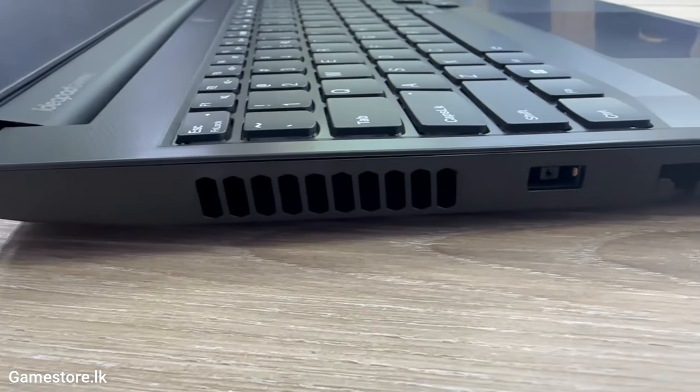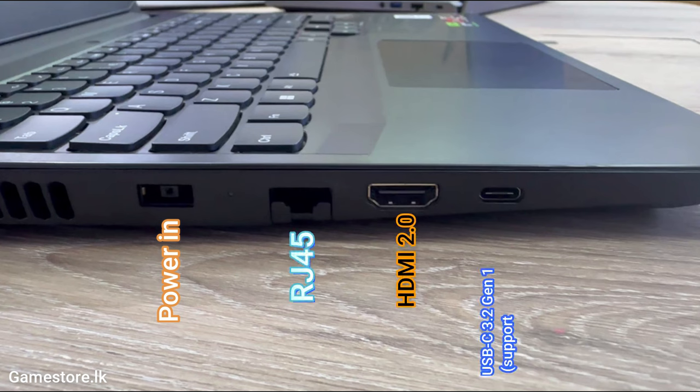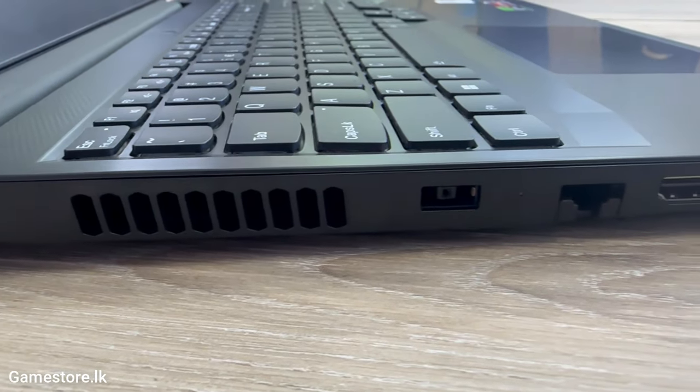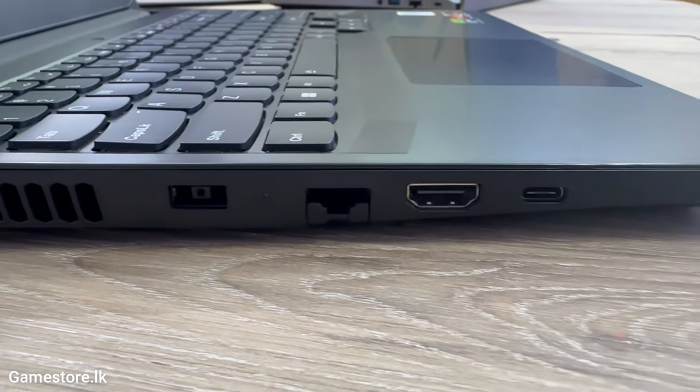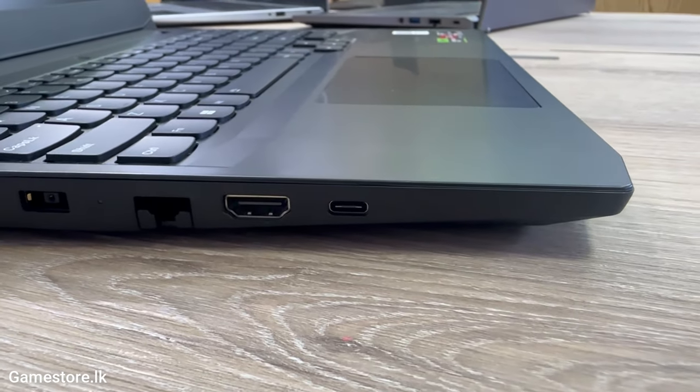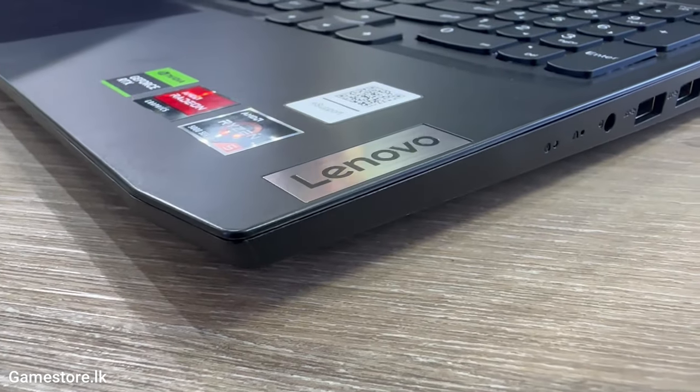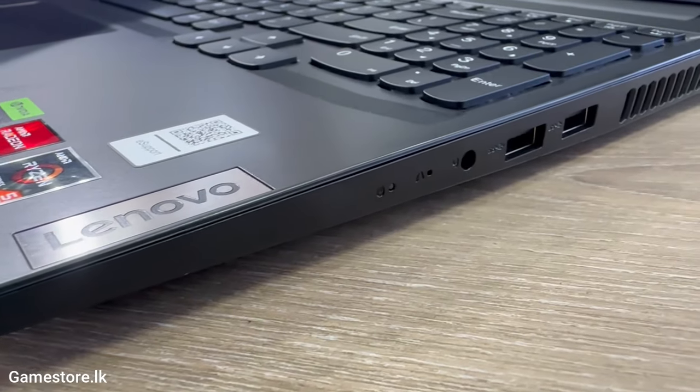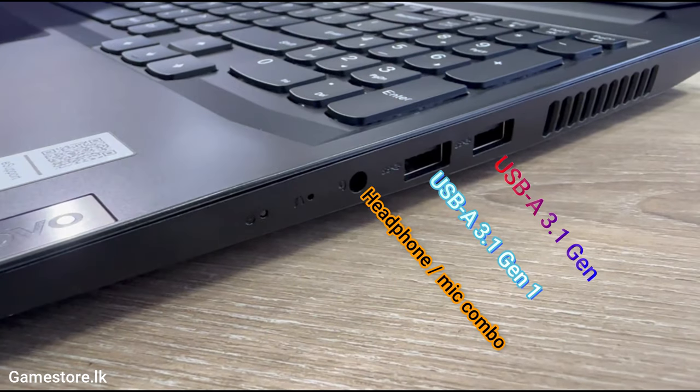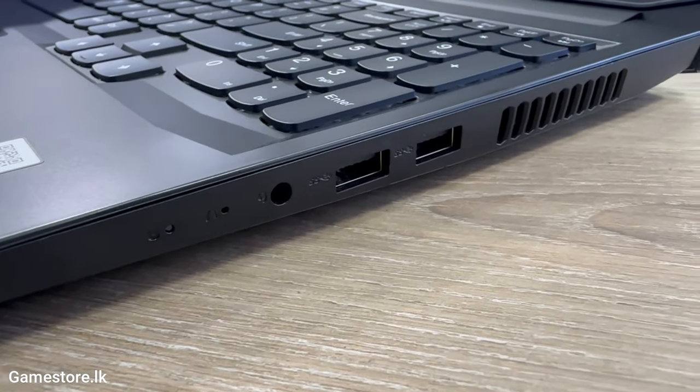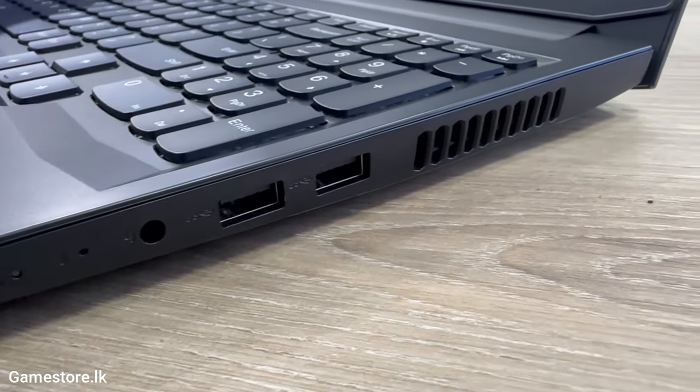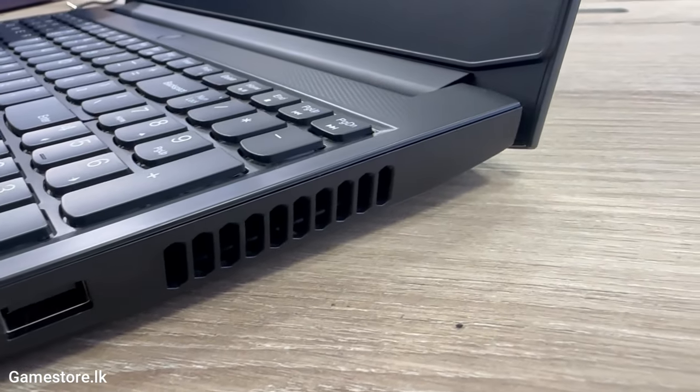Power connector. Ethernet RJ45. HDMI 2.0. USB-C 3.2 Gen 1, supports data transfer only. Headphone microphone combo jack 3.5mm. USB 3.2 Gen 1. USB 3.2 Gen 1.